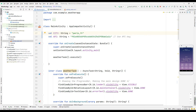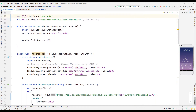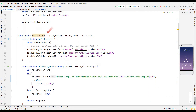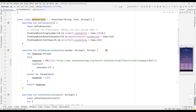A function called weatherTask was created, and all processes were implemented in this function. In the pre-execute section, it is determined which objects will be displayed when the application is first opened. For example, if there is an error message for any reason, we don't want to show it on the screen, so the visibility property was set to gone. The API connection is established in the doInBackground section. The API key and city name determined at the beginning of the project are used in this link, and thanks to this link, we can transfer the information to the application.